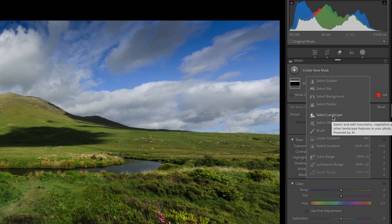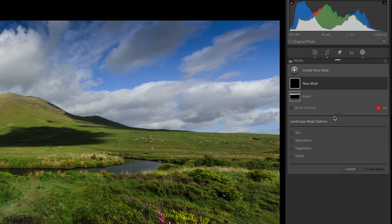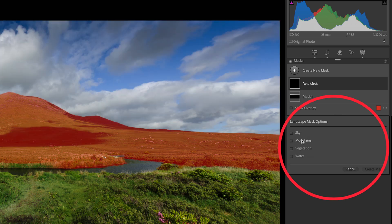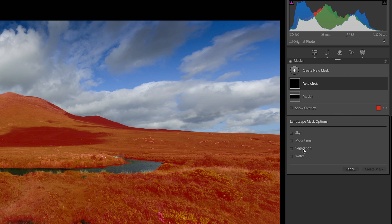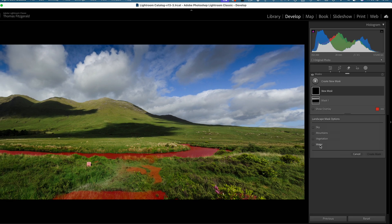So what this does is it'll analyze your image and detect landscape features. As you can see it gives you a bunch of different options, so you can mask the sky, or you can mask the mountains, or you can mask vegetation, or you can mask the water.